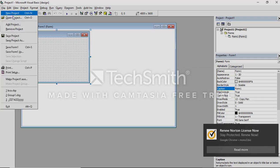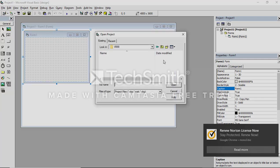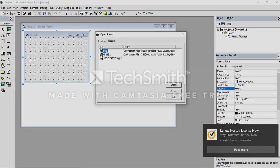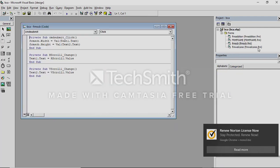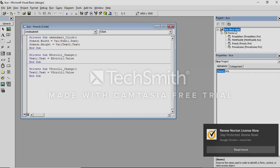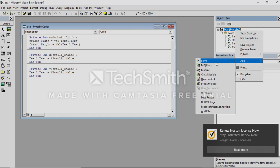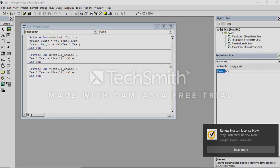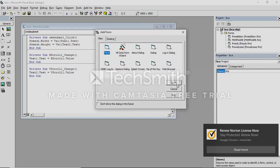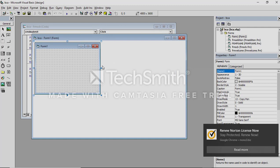File, Open Project. Go to the Recent tab and pick the BCA. The BCA project will be open for you. Here you create a new form — right-click BCA and add form.